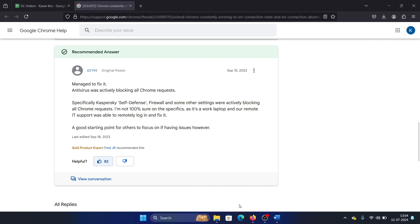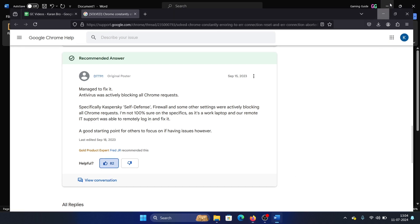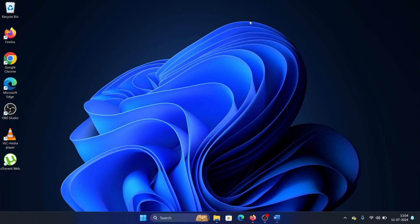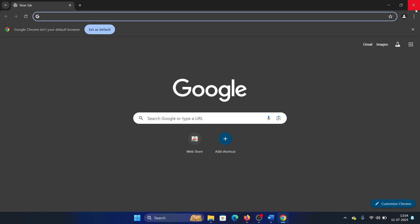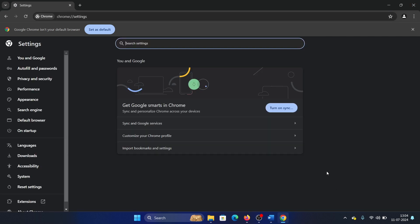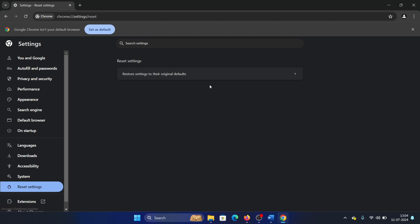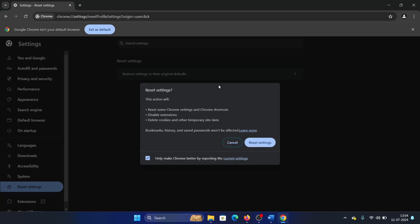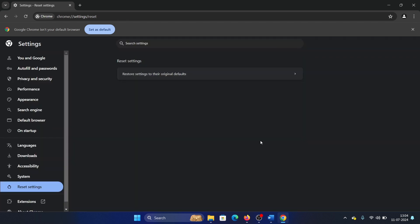And lastly, if everything else fails, then you can reset Chrome. Click on these three dots at the top right corner, select Settings, click on Reset Settings, and there you go—defaults reset and it's done.